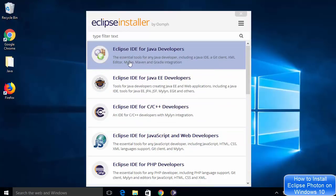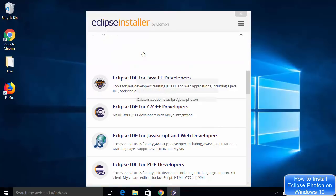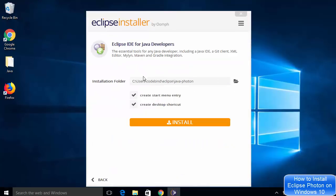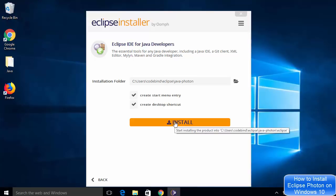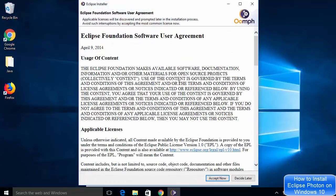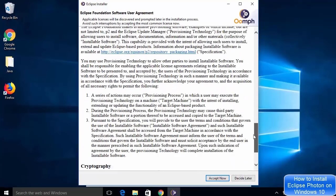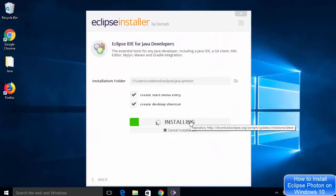We are going to install the first option, which is Eclipse IDE for Java developers. I'm going to click on this option and now you will see the next window showing the location where Eclipse IDE will be installed, with options to create a start menu entry and create a desktop shortcut. I'll leave everything as default and click the install button. You will then see license terms and conditions, so I'm going to click Accept Now, which will start the installation of Eclipse IDE.